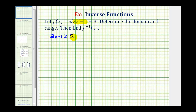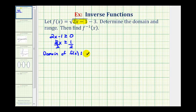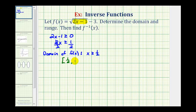We just need to solve this for x. We'll add 1 to both sides and divide by 2. So x has to be greater than or equal to 1 half, which is the domain of f of x. Using interval notation, this would be the interval from 1 half to infinity, closed on 1 half, meaning it includes 1 half.